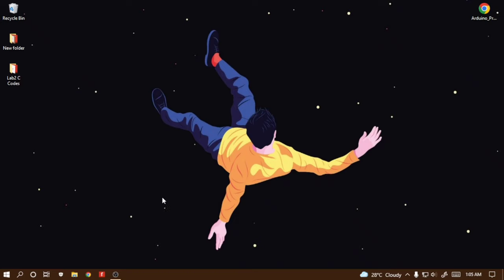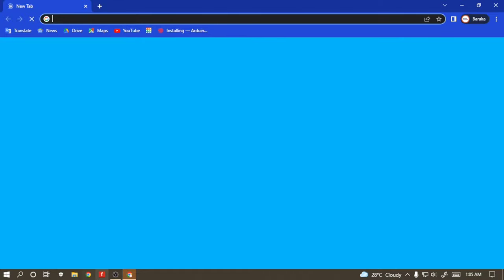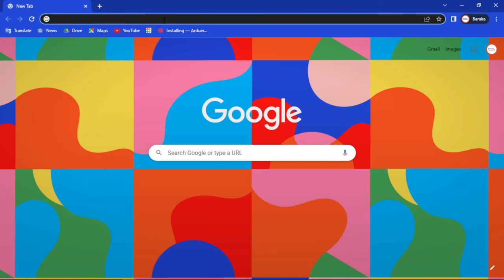Hello everyone, this is Barka Technical Solutions and I am Ferdos Rahman. In this video, we are going to see how to use the software Fritzing. Fritzing is an open source software for circuit design and PCB design.